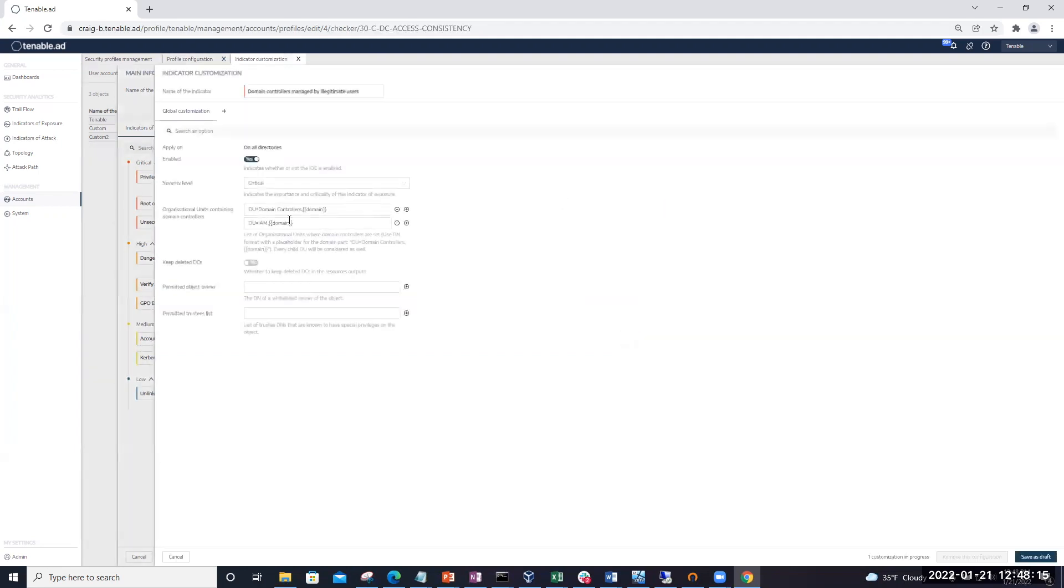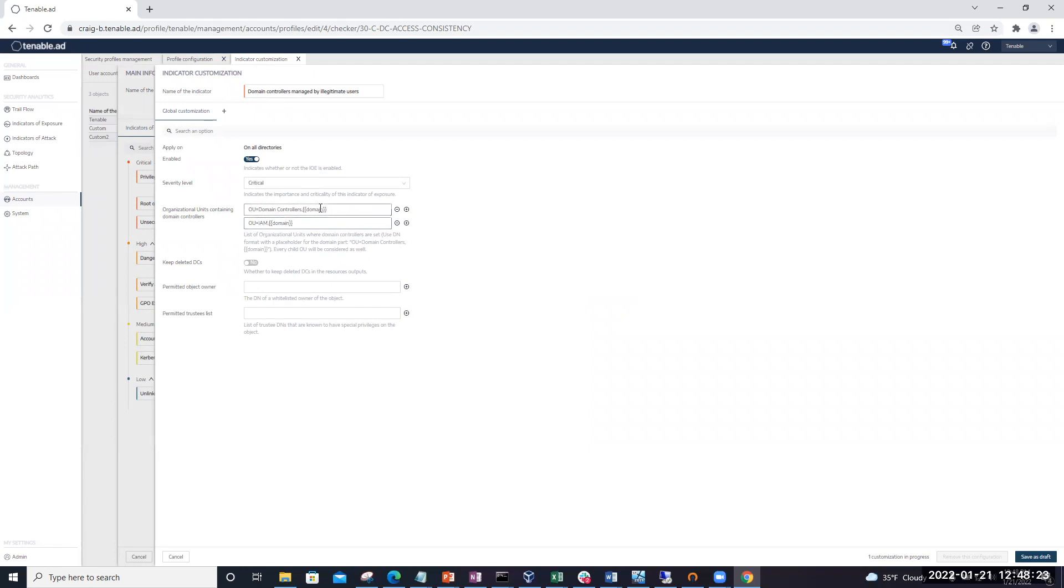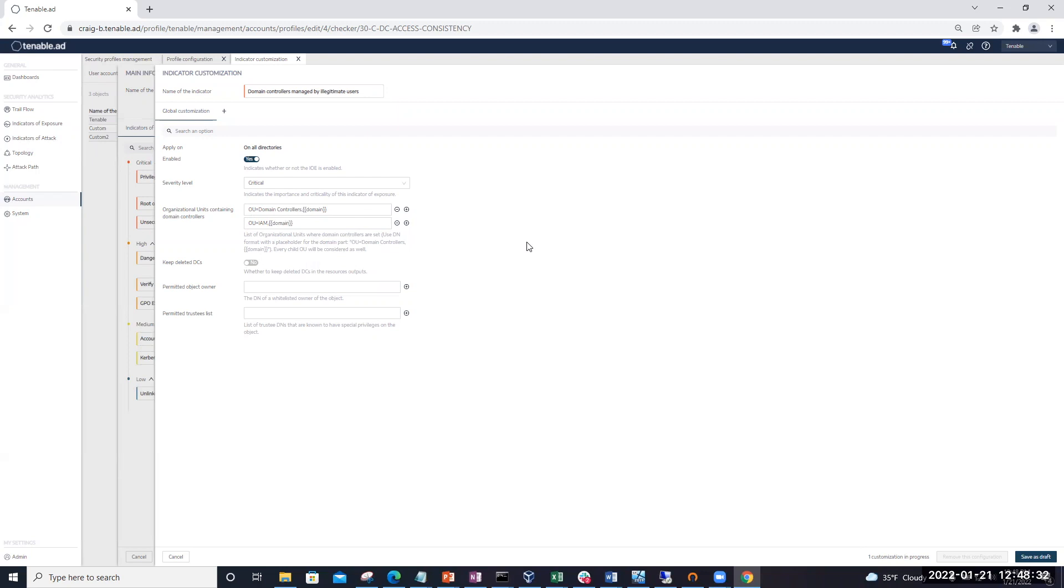And remember, by default, this IOE would have only the domain controllers. But here I've added the OU IAM. And the one thing I want to call out here is we're using domain syntax here as well. So you can see with the domain under the curly brackets. And what this allows us to do is include all sub-OUs.